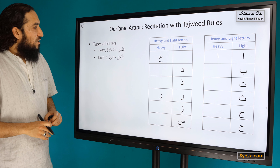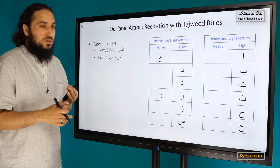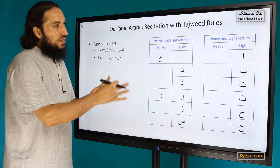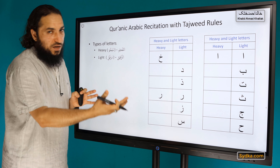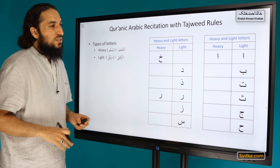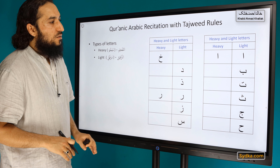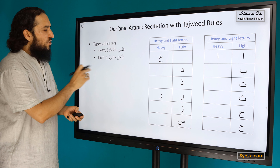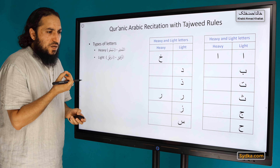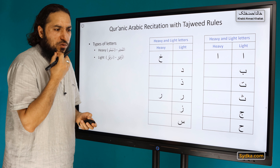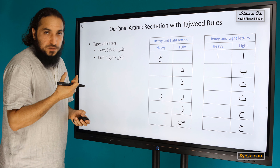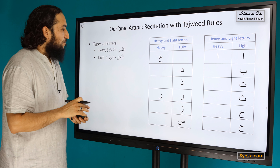We can also classify Arabic letters by two properties: tafkhim, meaning heaviness, and tarqiq, meaning lightness. Some letters have only one property — either heavy or light — while a few have both, depending on the situation. When pronouncing light letters, your mouth remains flat or as if starting to smile. We will discuss this in detail in future sessions.